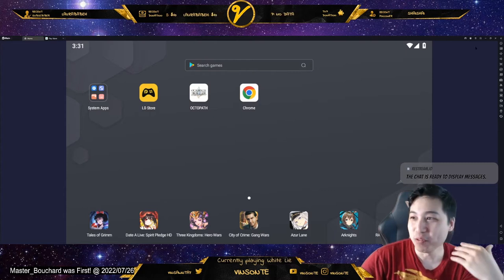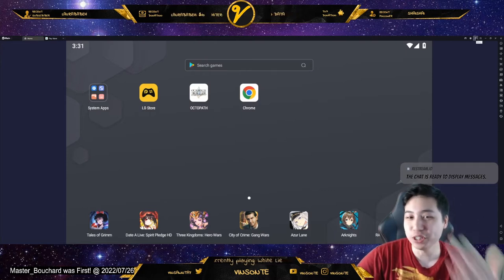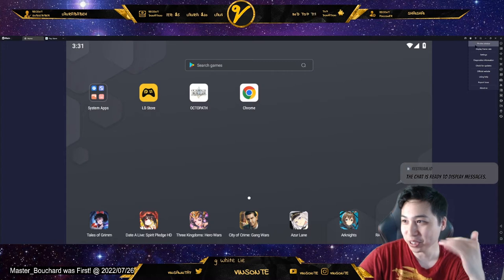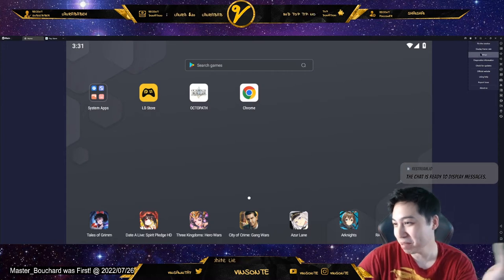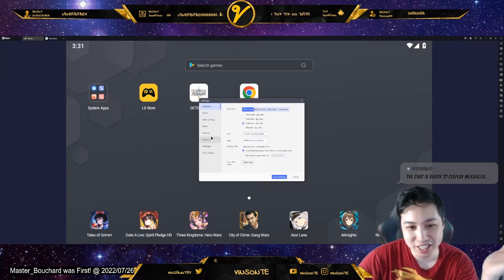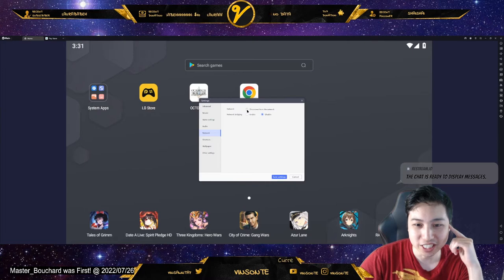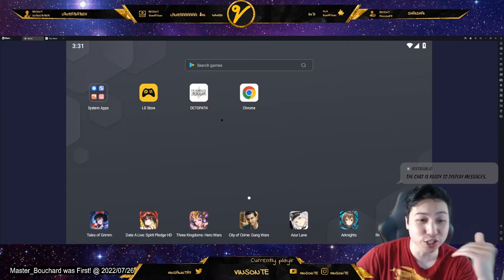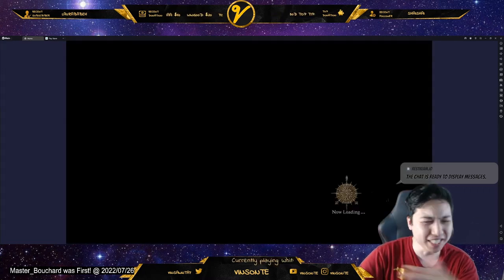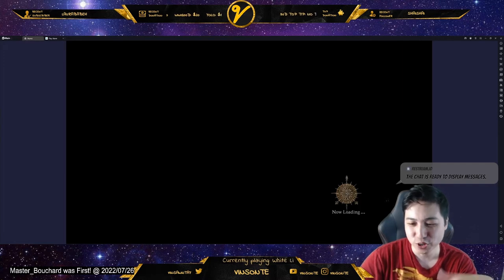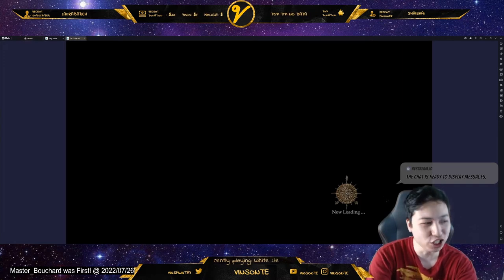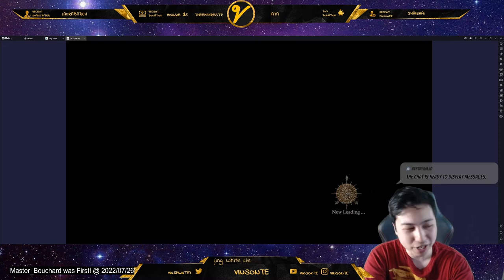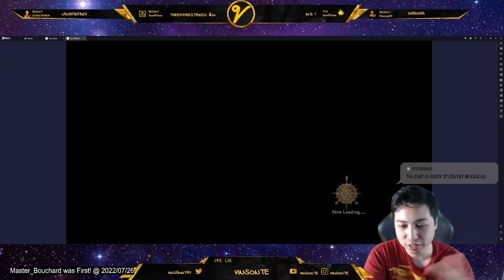You always want to do this when you load the game, and you're going to do it multiple times every time you load in. You click Settings, go to Network, disconnect the network, and save settings. You want to do this before you open the game.